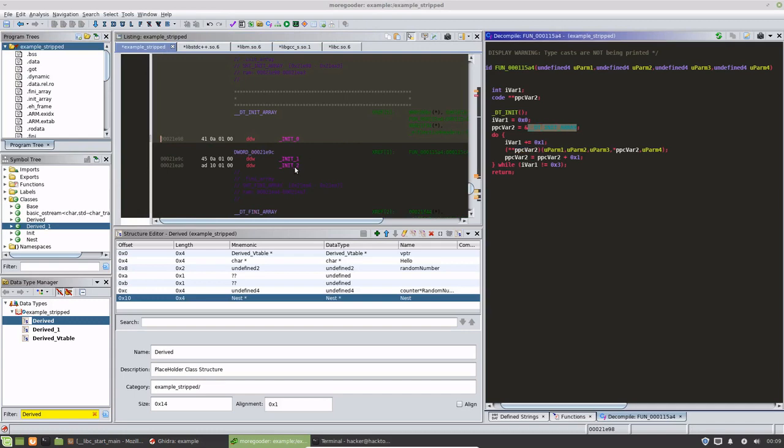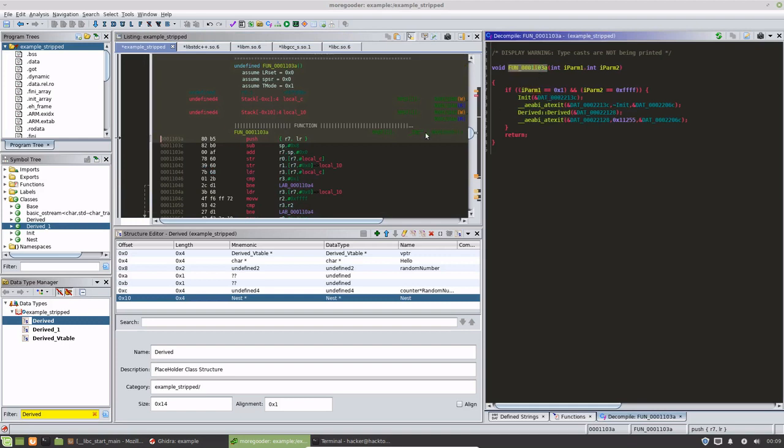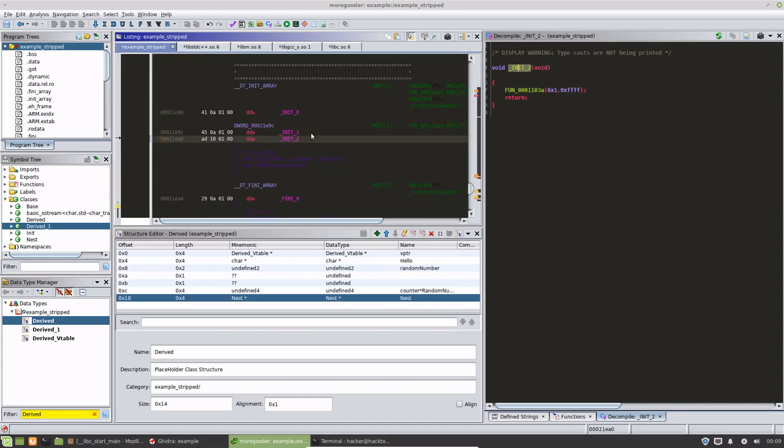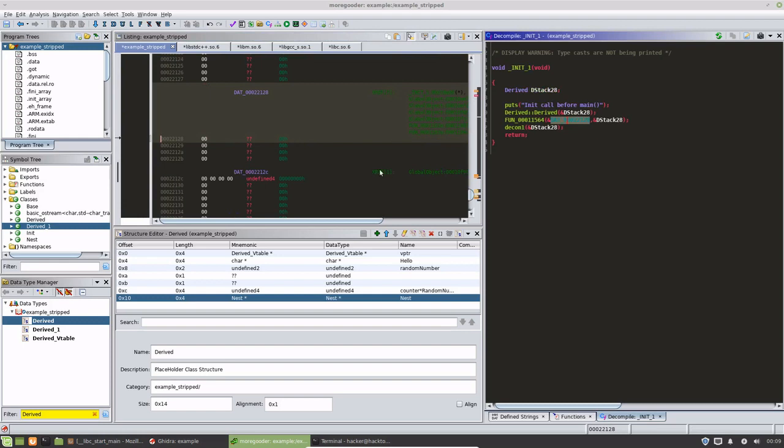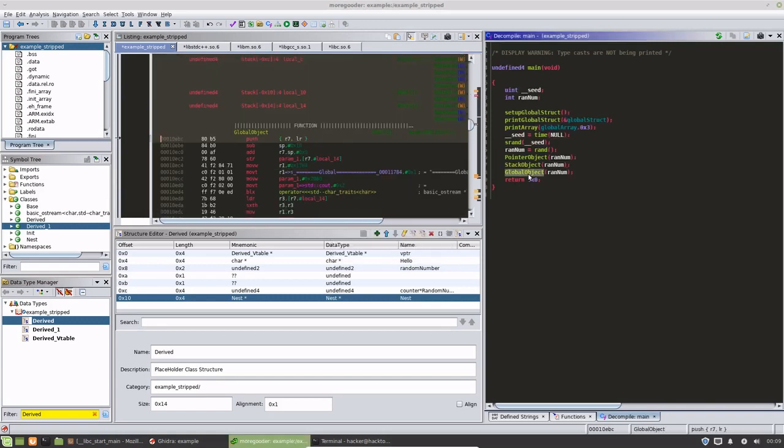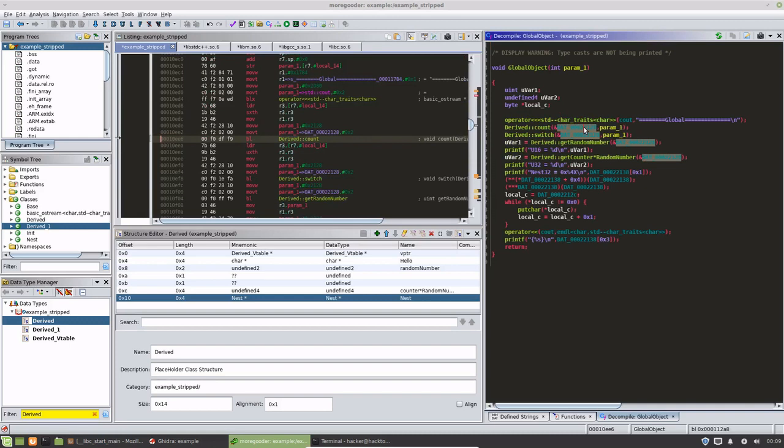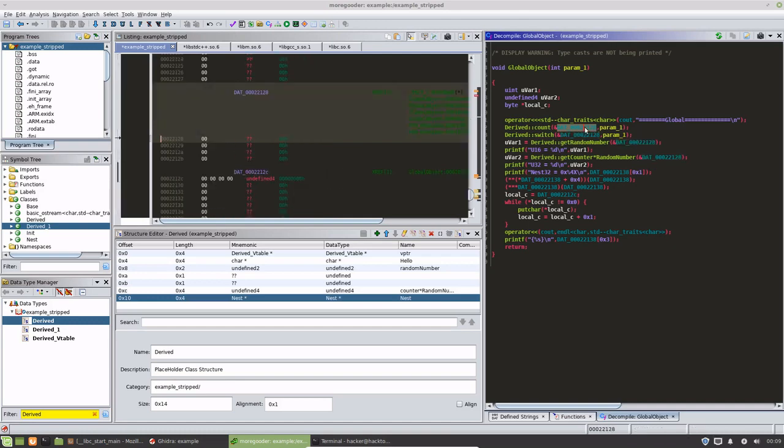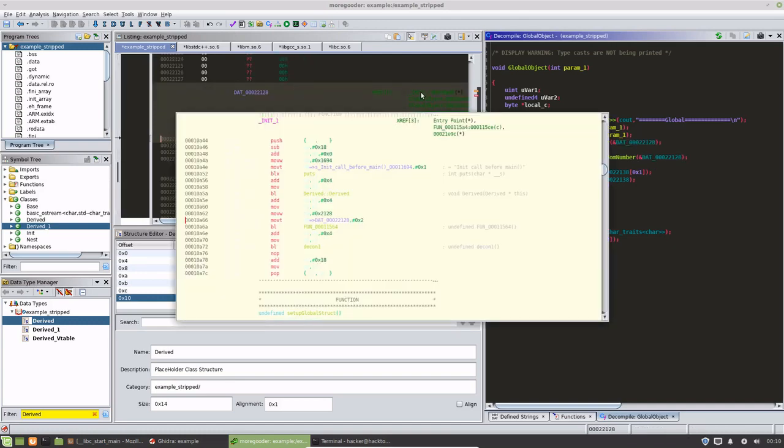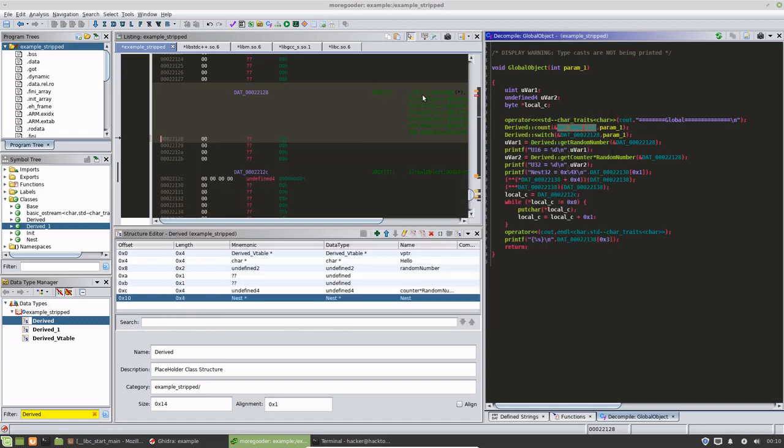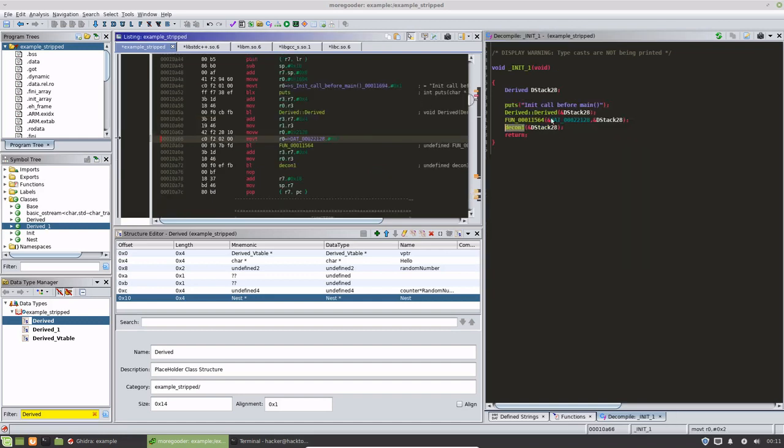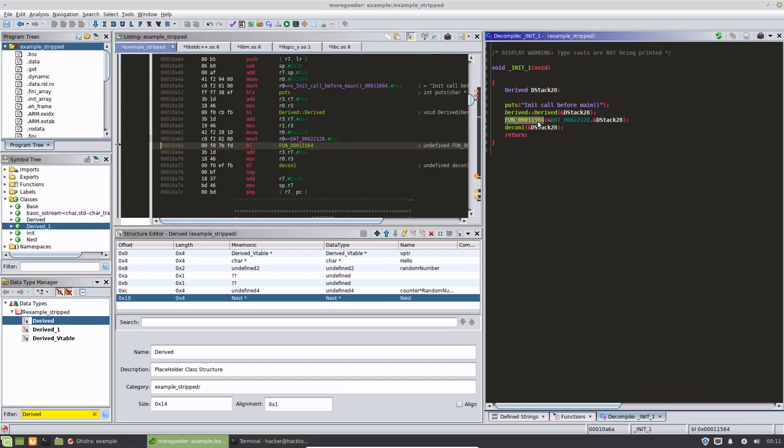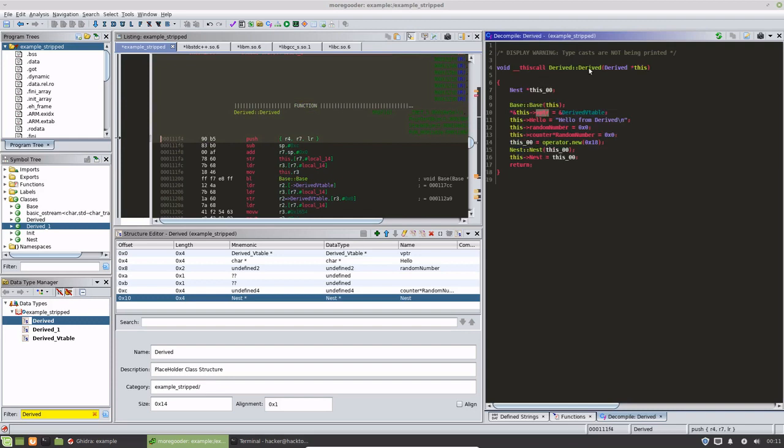This actually happens before main happens, so that's going to be right here. This is going to call this routine that's going to go through this init array, initialization array right here, and all of these functions are going to happen before main. We have that one that we just looked at and also this one right here.